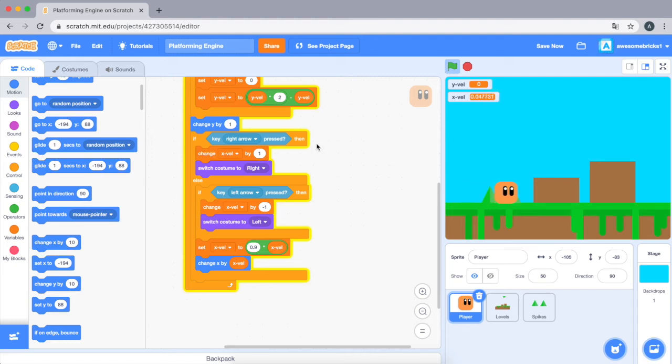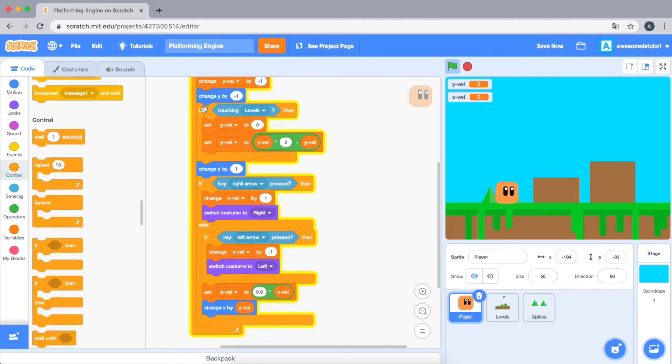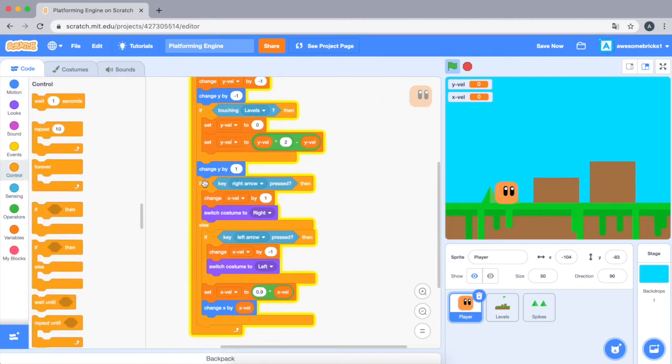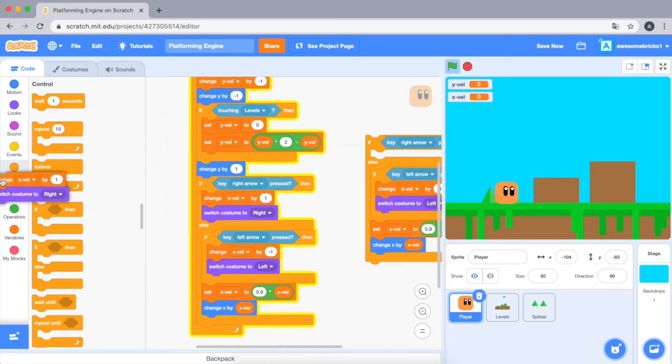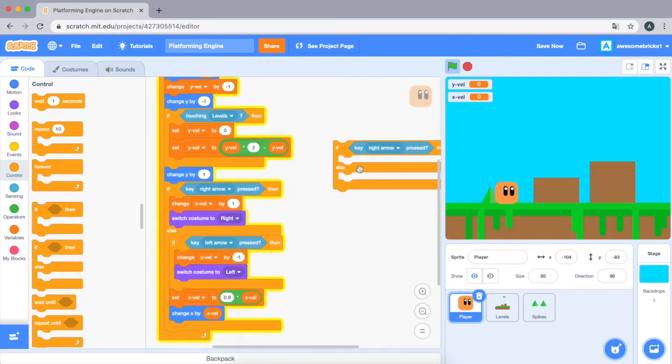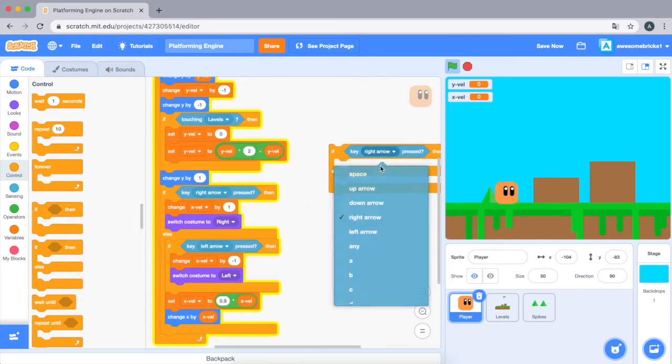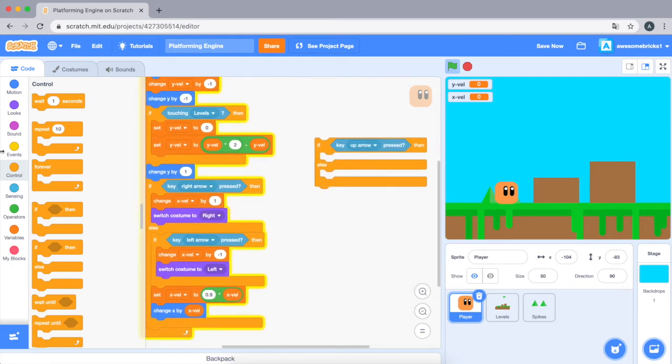Okay, now let's start defining... we need to... we still have to do the collision and up arrow key. Okay, so the up arrow key is pretty easy to do. Let's just drag in and let's just duplicate this. Yeah, here, if up arrow key pressed, we're gonna set y velocity to 12.